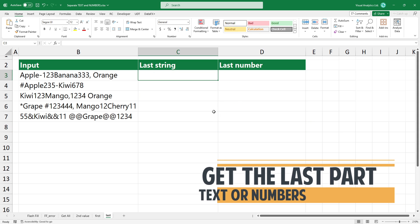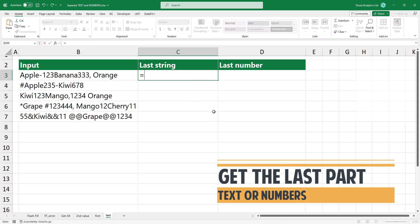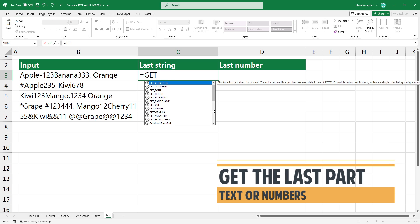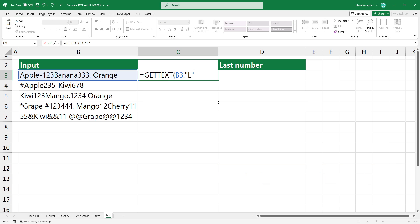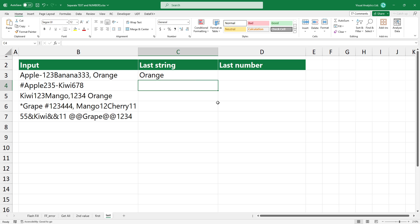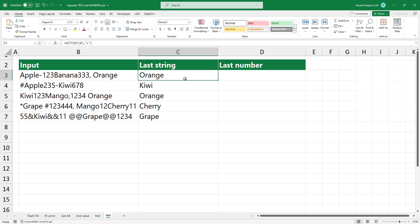Sometimes, you need to extract the last instances. To do that, add L as a second argument. Use the same method to extract the last number.